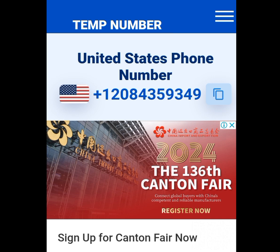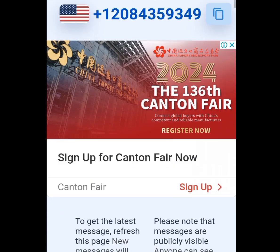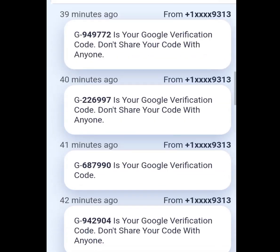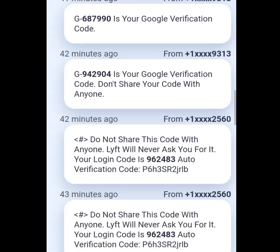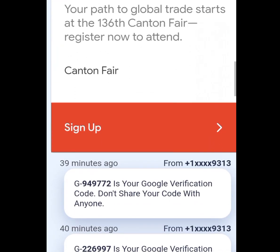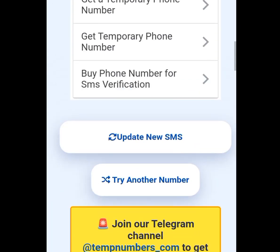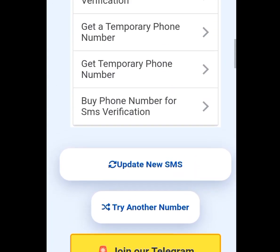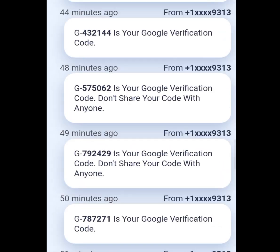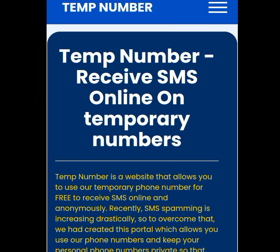Copy the generated number, go to WhatsApp and paste it. Come back to the website and scroll down to receive your code. Make sure you tap 'Update SMS' and then scroll down to see your code.